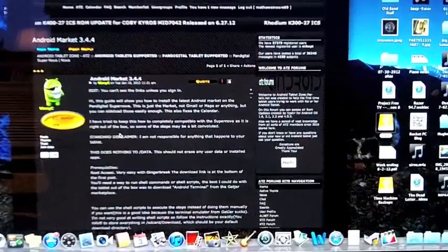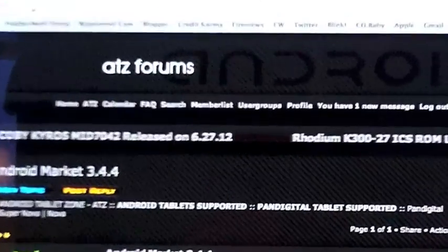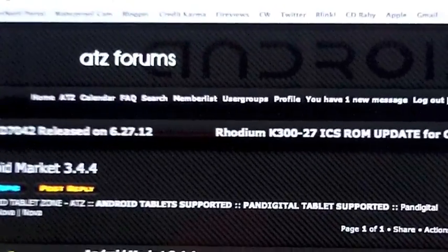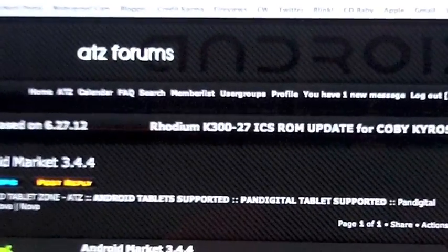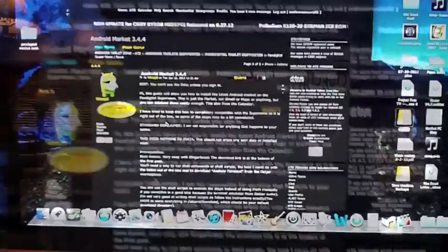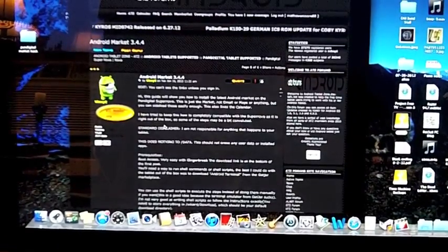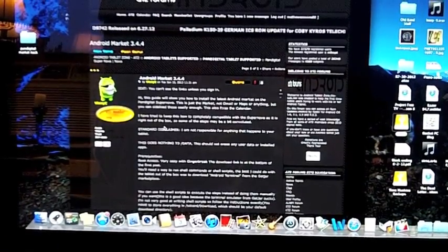This is a website that I found very helpful, ATZ Forums, and the links will be in the description of the video. Follow the video, follow this, and you should have no problem at all.